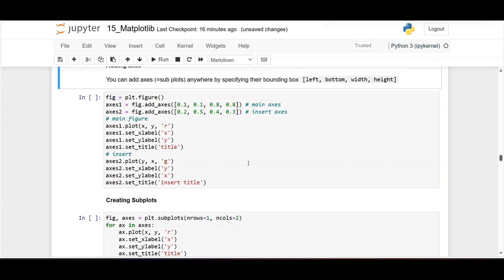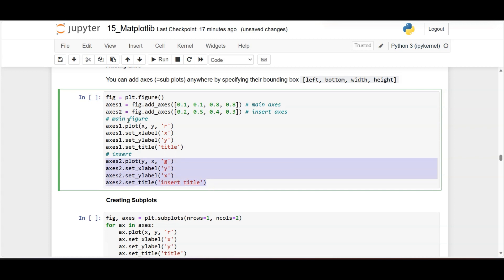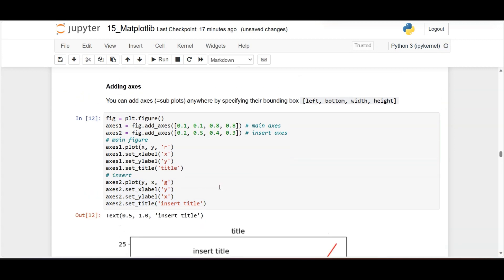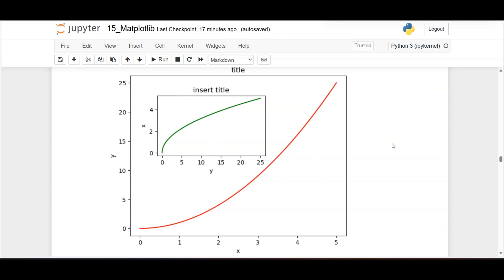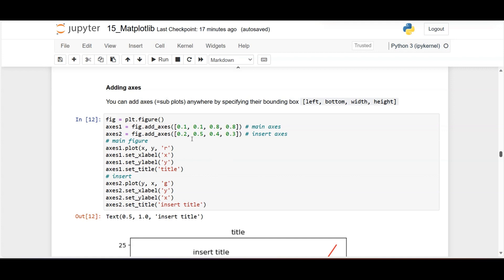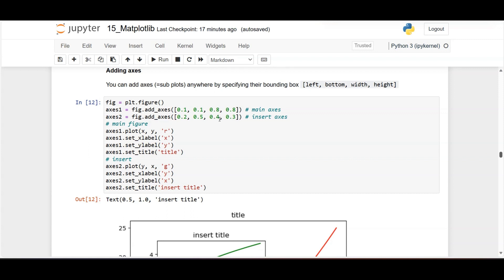For multiple plots in the OOP approach, you define multiple axis objects with different margin values. Axis one specifies one set of margins and axis two another, so the second figure is inserted within the first one. For example, axis two has left margin 0.2 (20%), bottom 0.5 (50%), width 0.4, and height 0.3. Based on these margin values the nested figures are plotted.